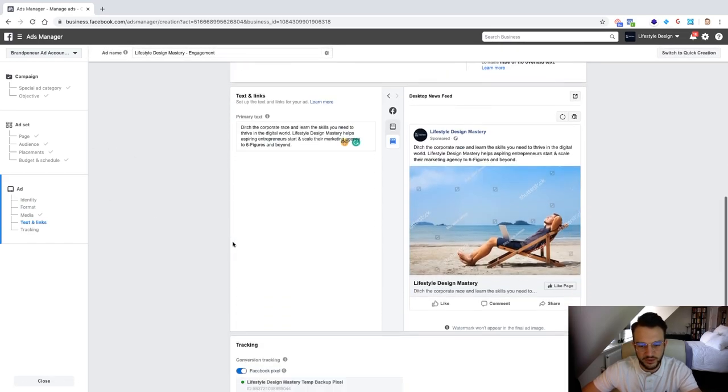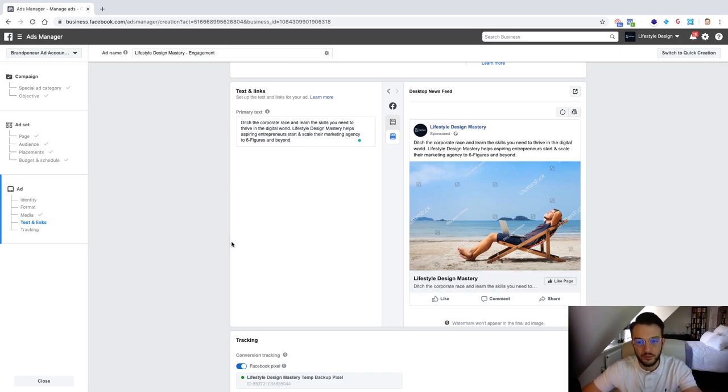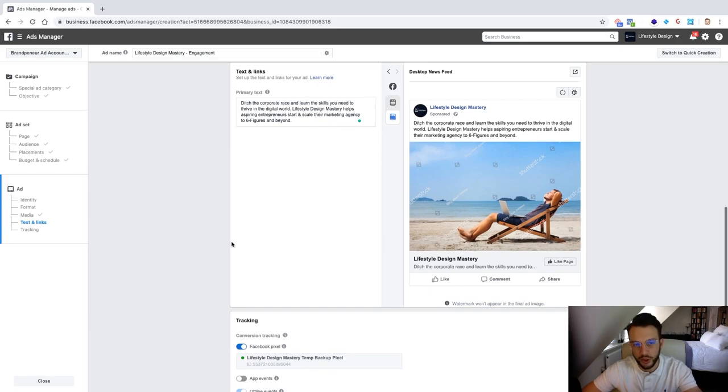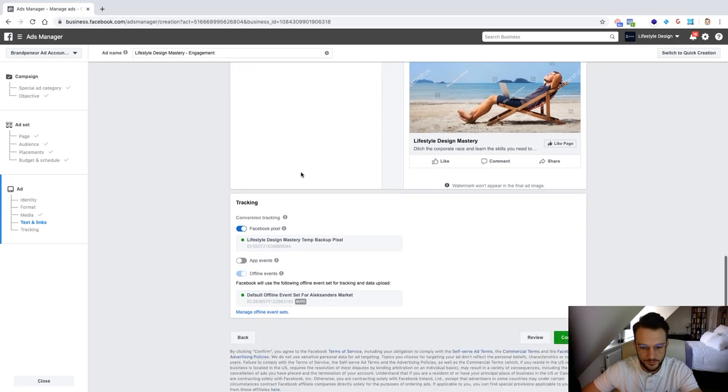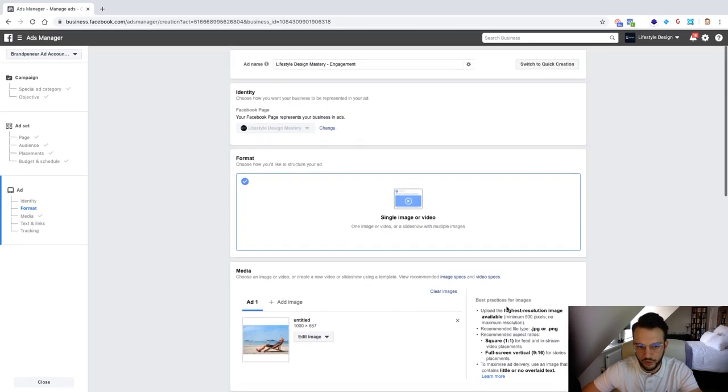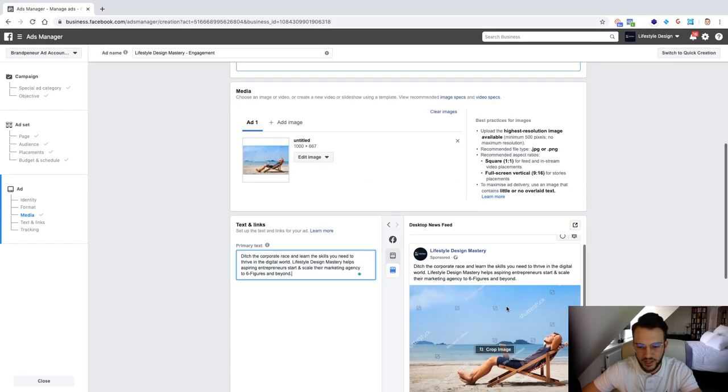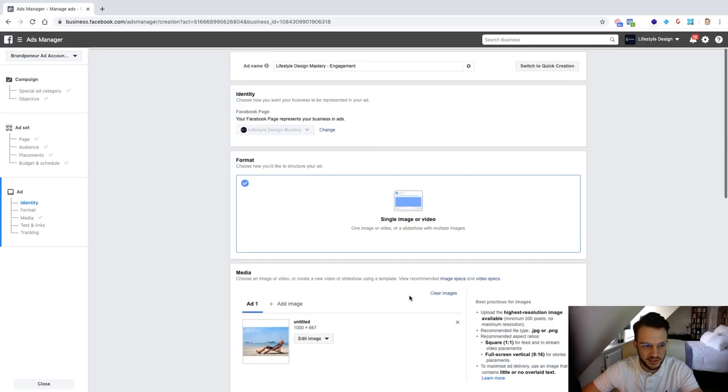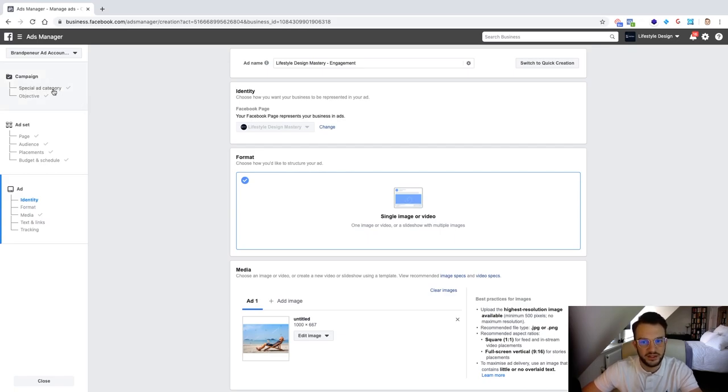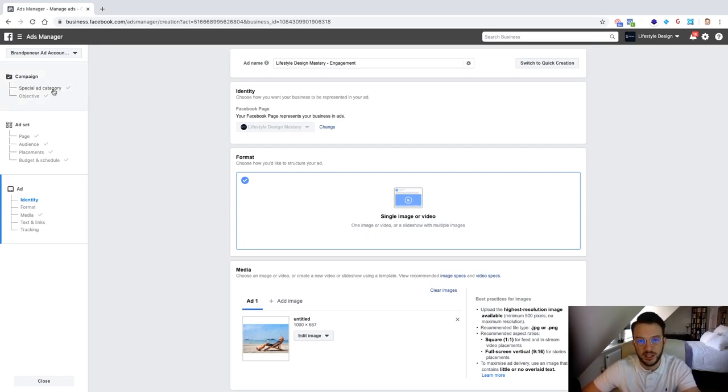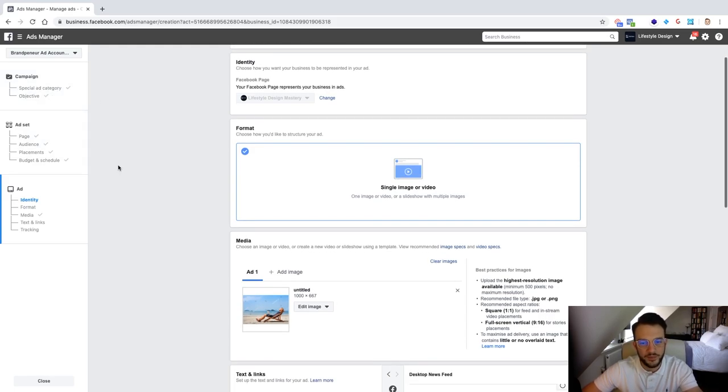But you will not be able to use that as a basically a proper audience for retargeting. Okay so from there all you need to do is click on confirm and you've set up your very first page like campaign. And this is probably hands down the easiest way to generate page likes is just to give Facebook the objective to do exactly what it is that you want which in this case is page likes. And then from there you can get them to basically generate page likes for you.